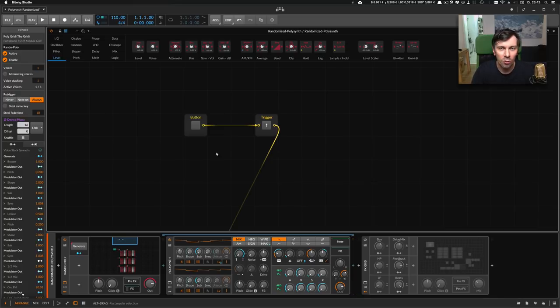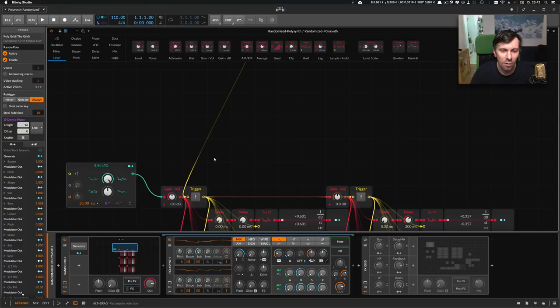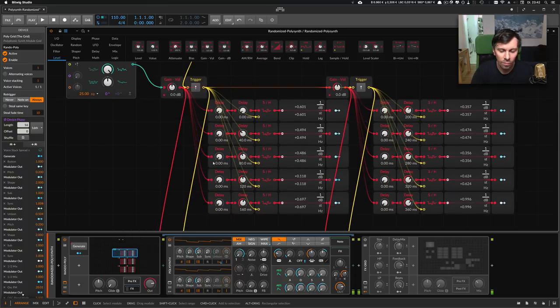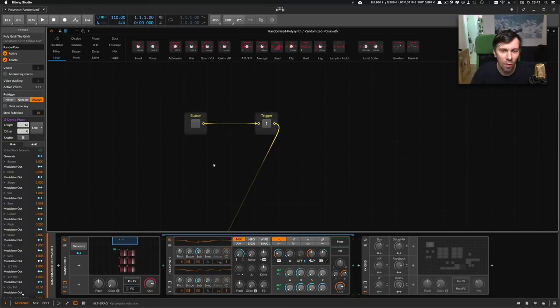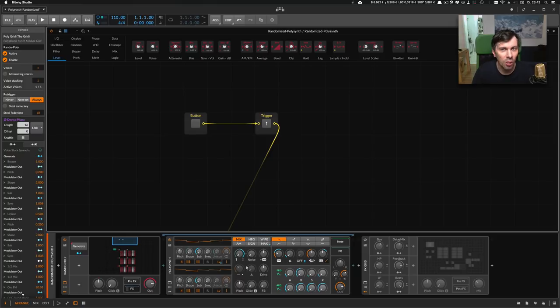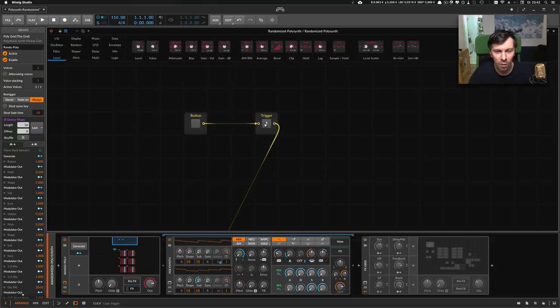The sound is completely generated by this graph here. Every time I press this trigger, every parameter inside this polysynth is changing to another value. So let's push it and play again.